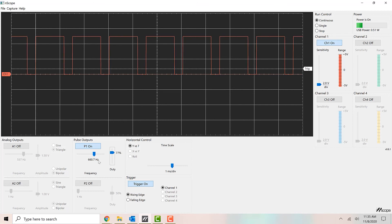So those are the basic controls on the NScope board. We can use the analog controls to create analog signals, including sine waves and triangle waves. We can use the PWM controls to create digital signals, which are square waves. And we can use the oscilloscope controls to measure those signals and display them on the screen.